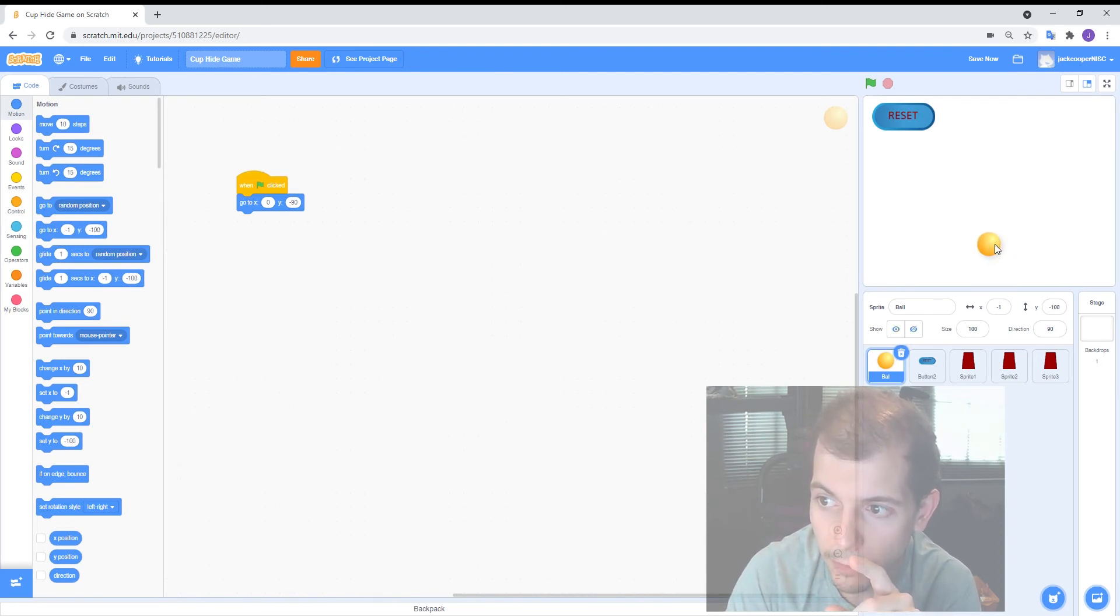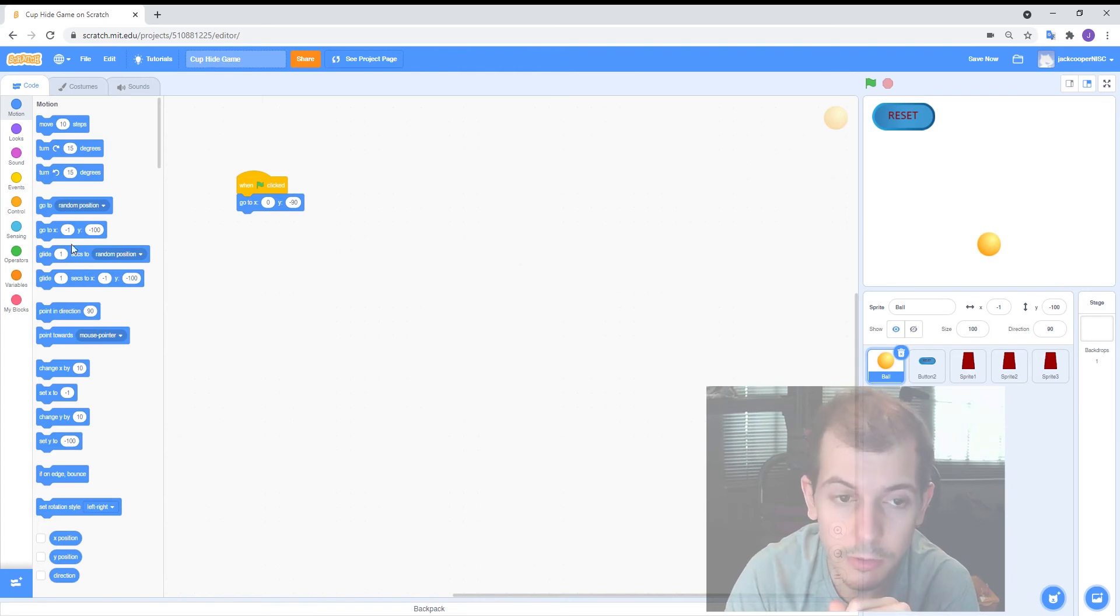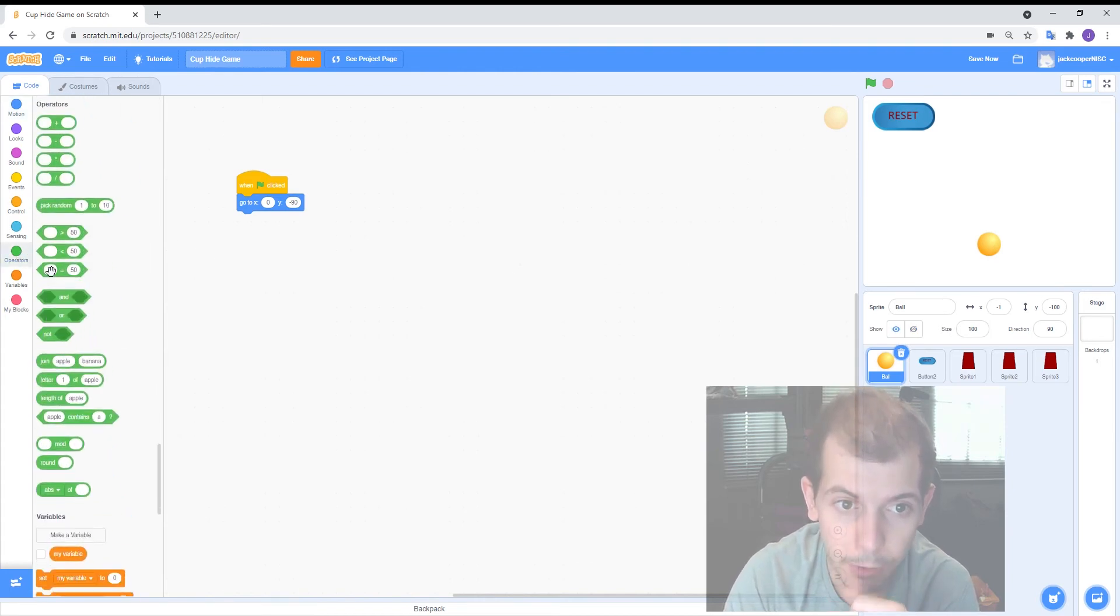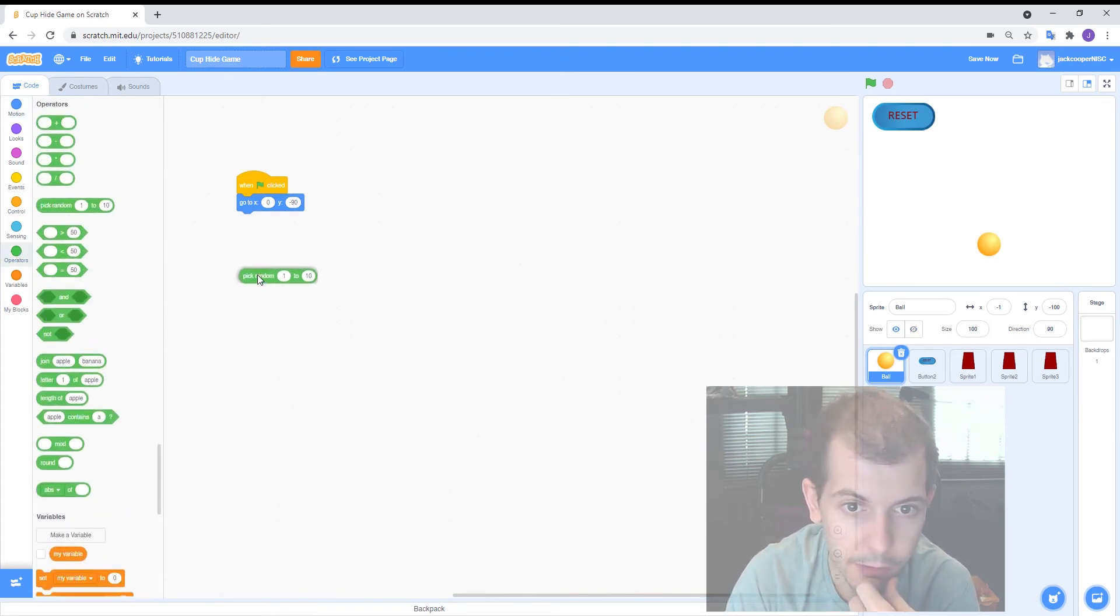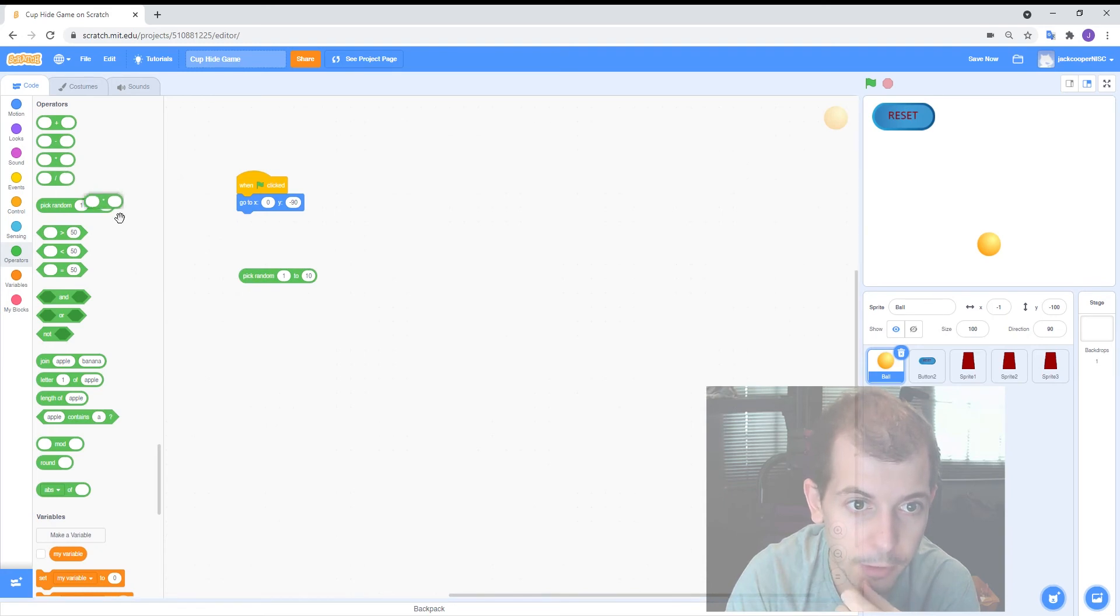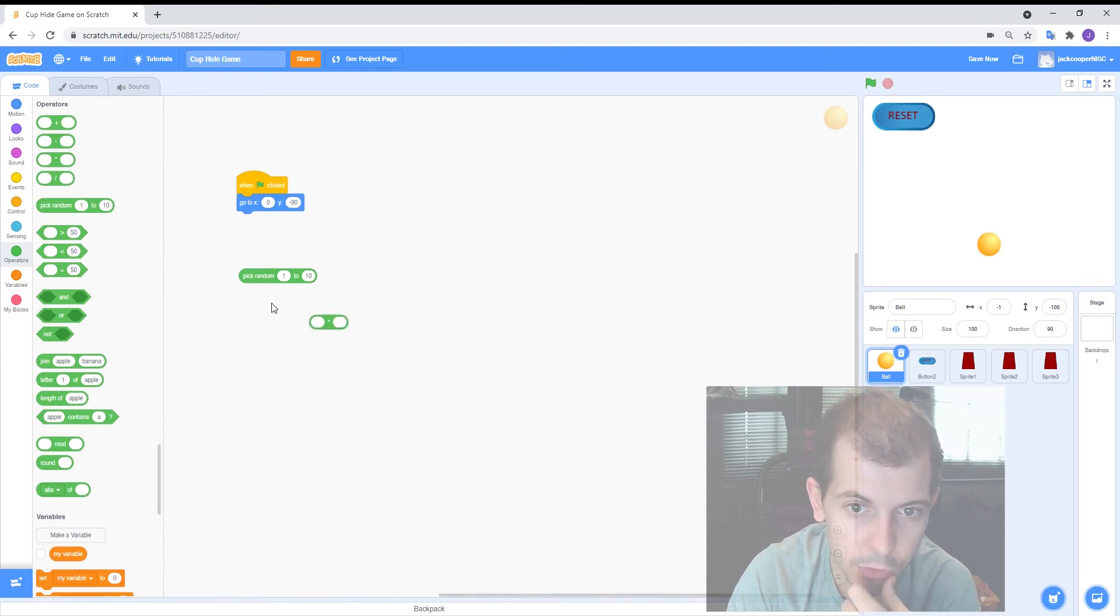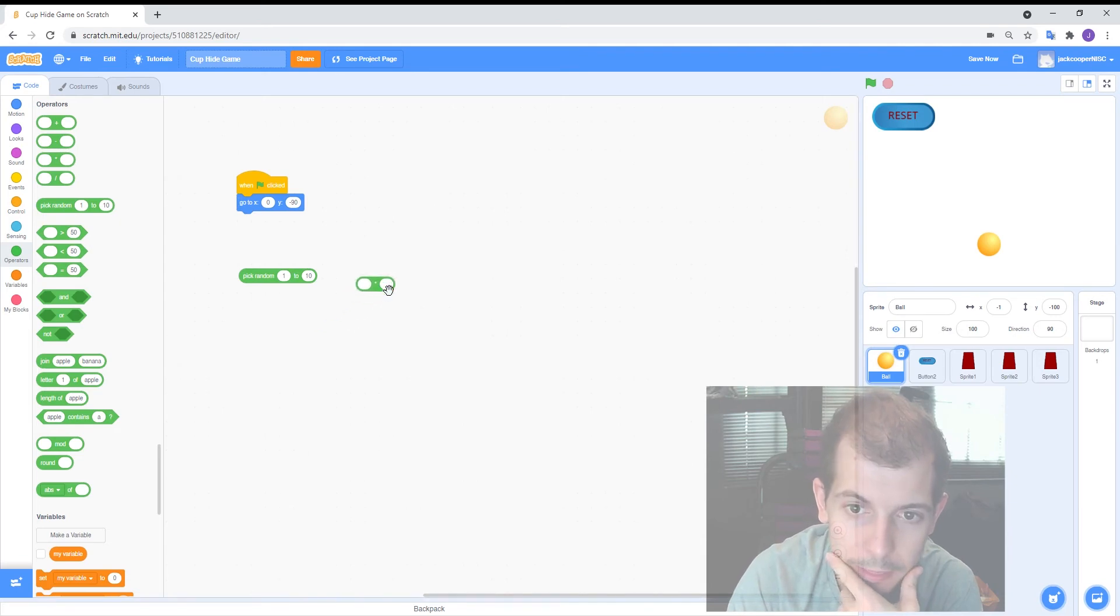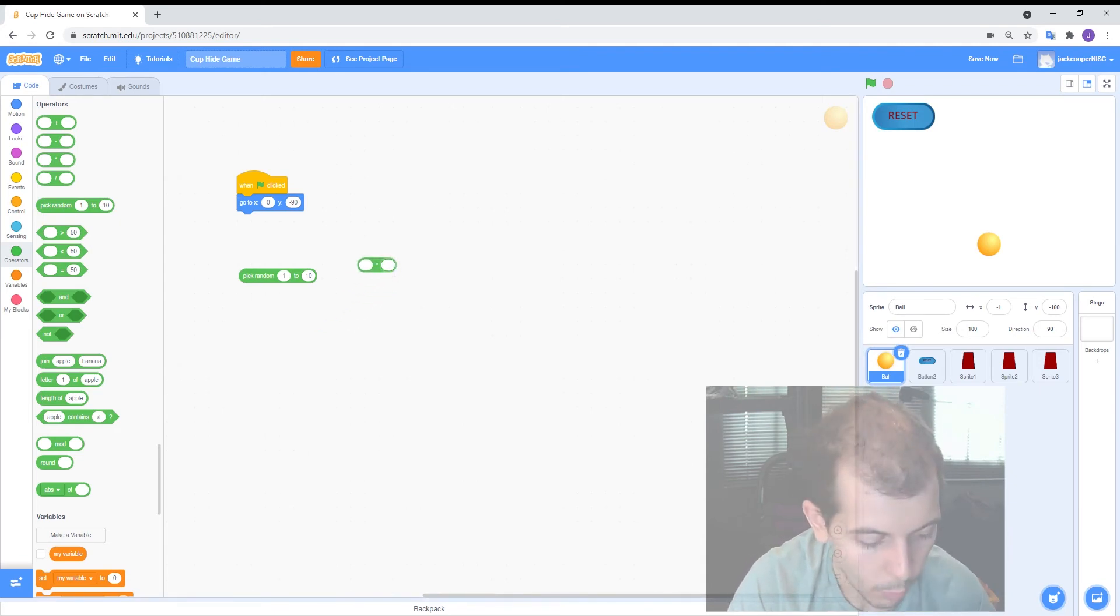So because of those locations we can actually use a random equation to do this. I'll show you how. So let's bring in random and let's also get a multiplier. Okay we'll show you what we're going to do.